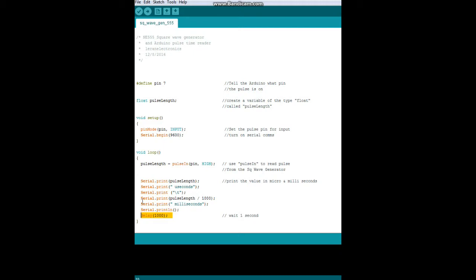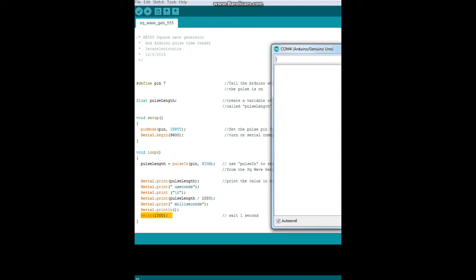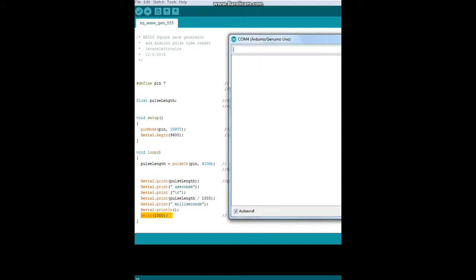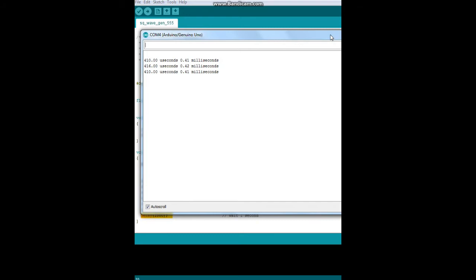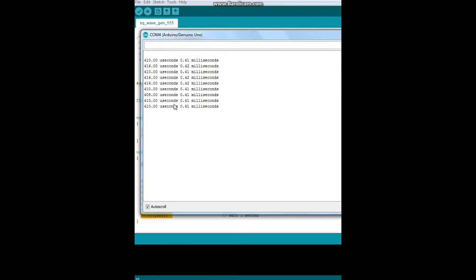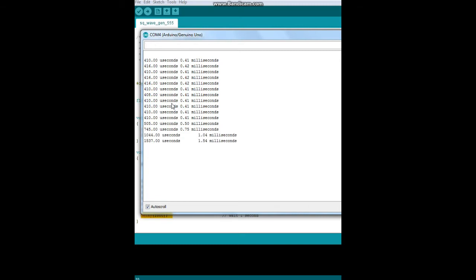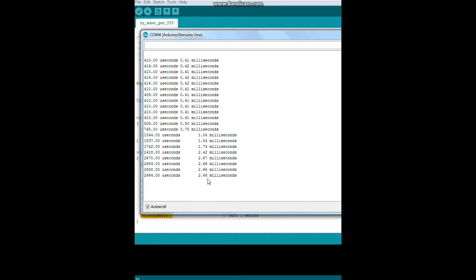And when all that is said and done, we should be able to open up our serial monitor. And there we see we have 408 microseconds or 41 milliseconds, and we can adjust the pot. So we have a range of 0.41 milliseconds to 2.66 milliseconds.